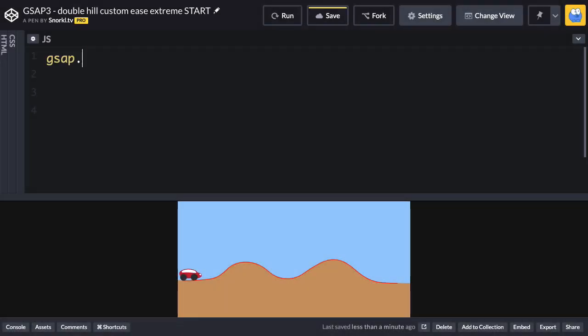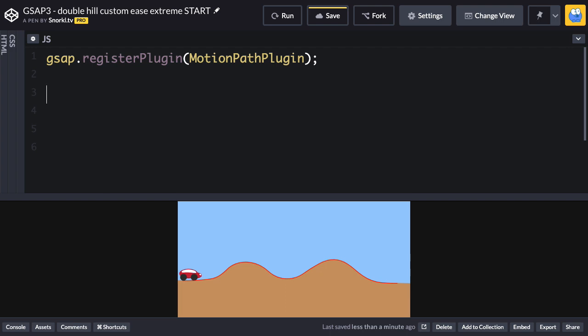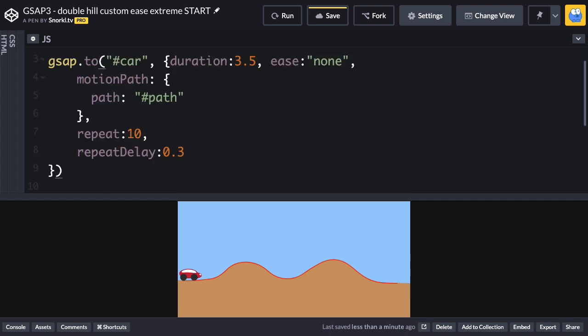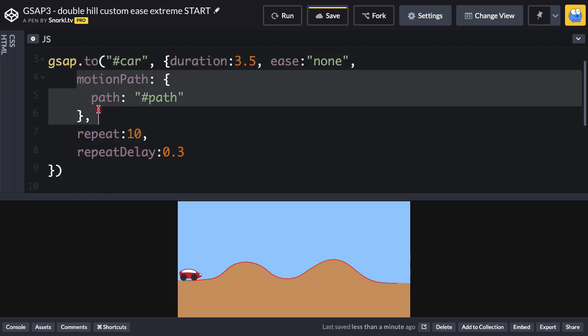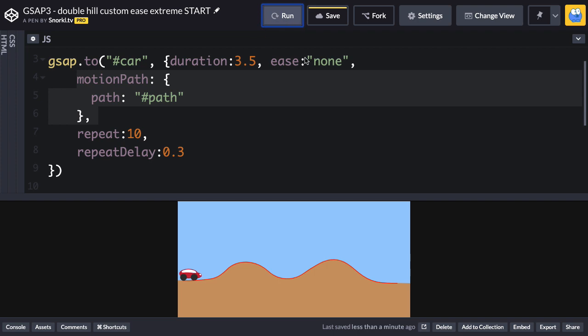Register the motion path plugin, then create a tween that moves the car along that path. In this tween, the motion path plugin is being told to use the path with the ID of path. We'll run, and you'll see that the car basically follows the path, but it's only facing directly forwards.